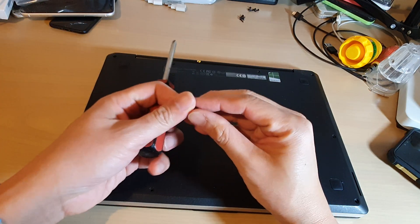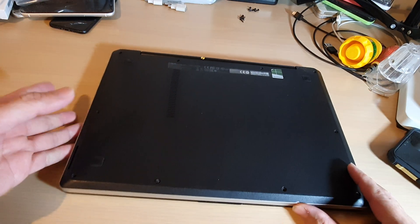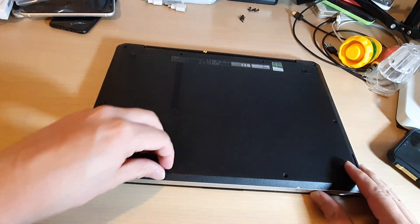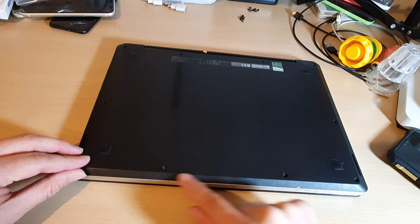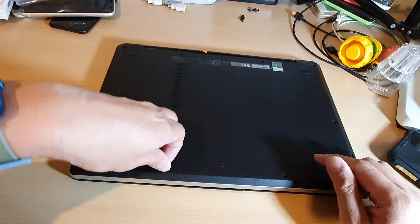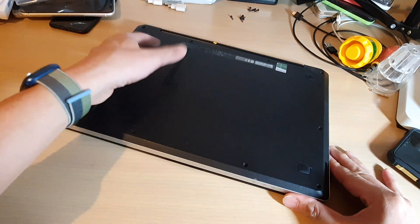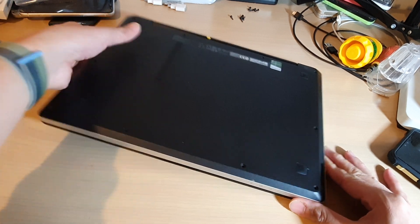So there are around ten screws around the laptop. Just simply open up the screws all around the laptop.